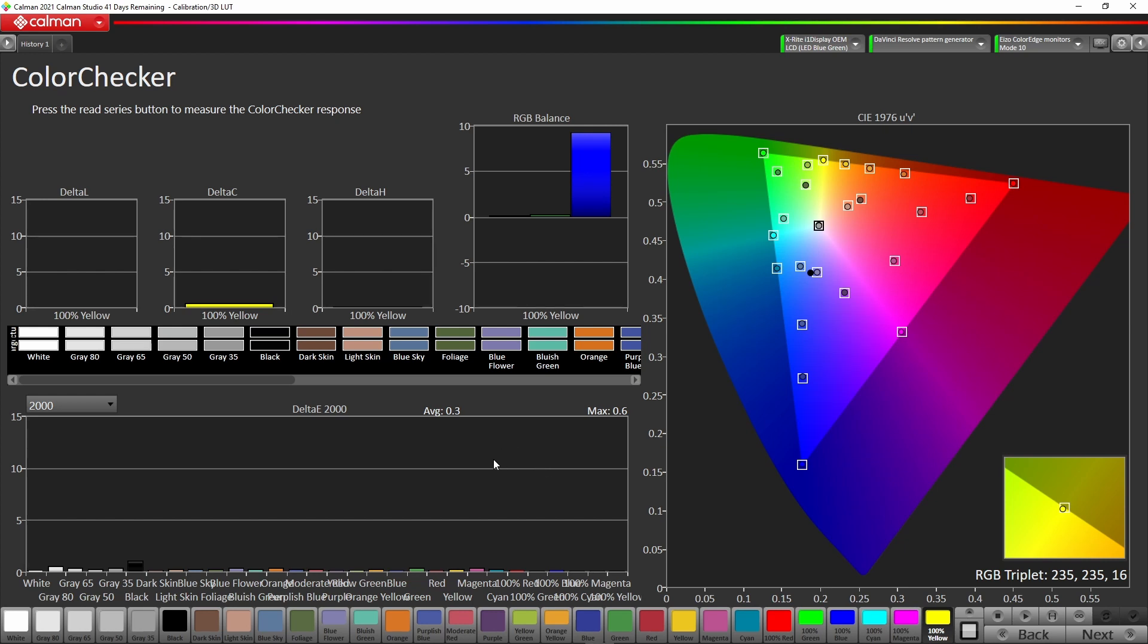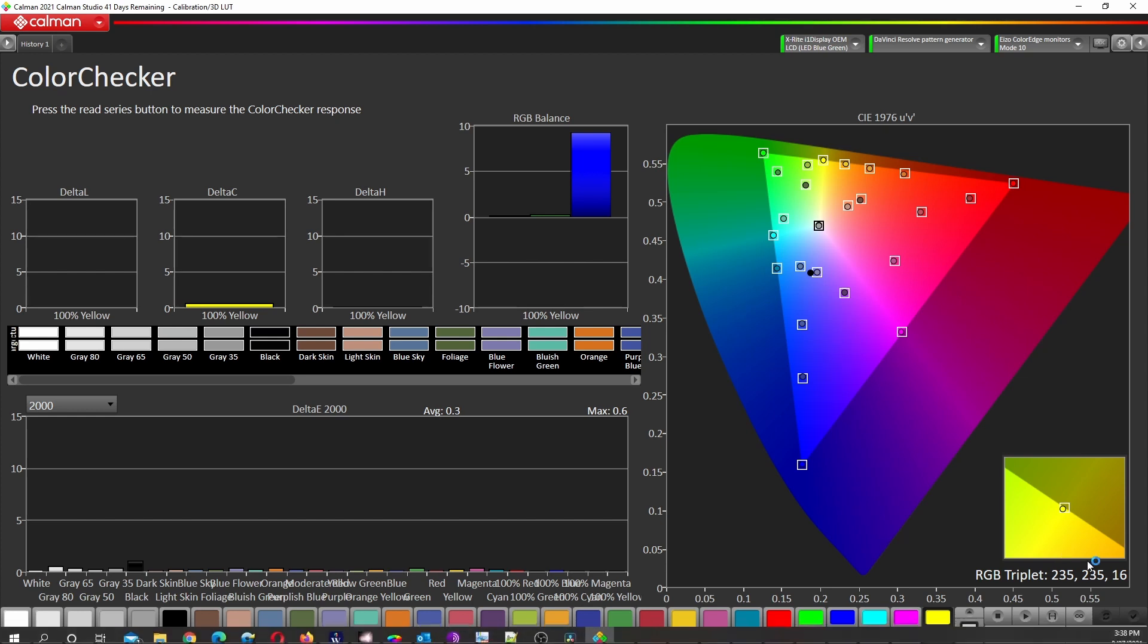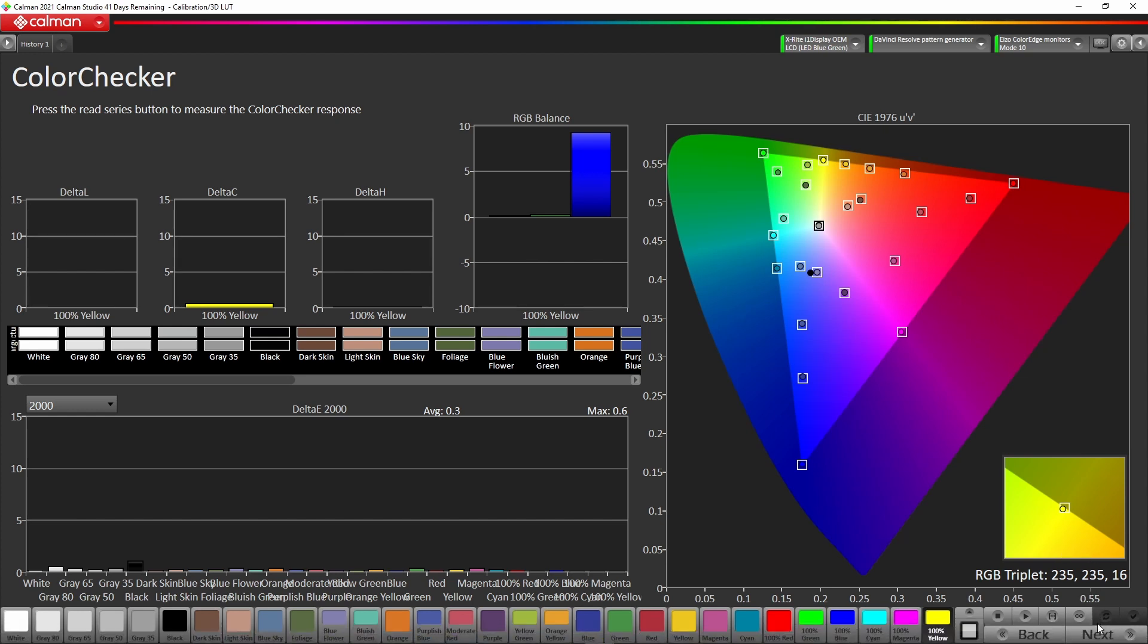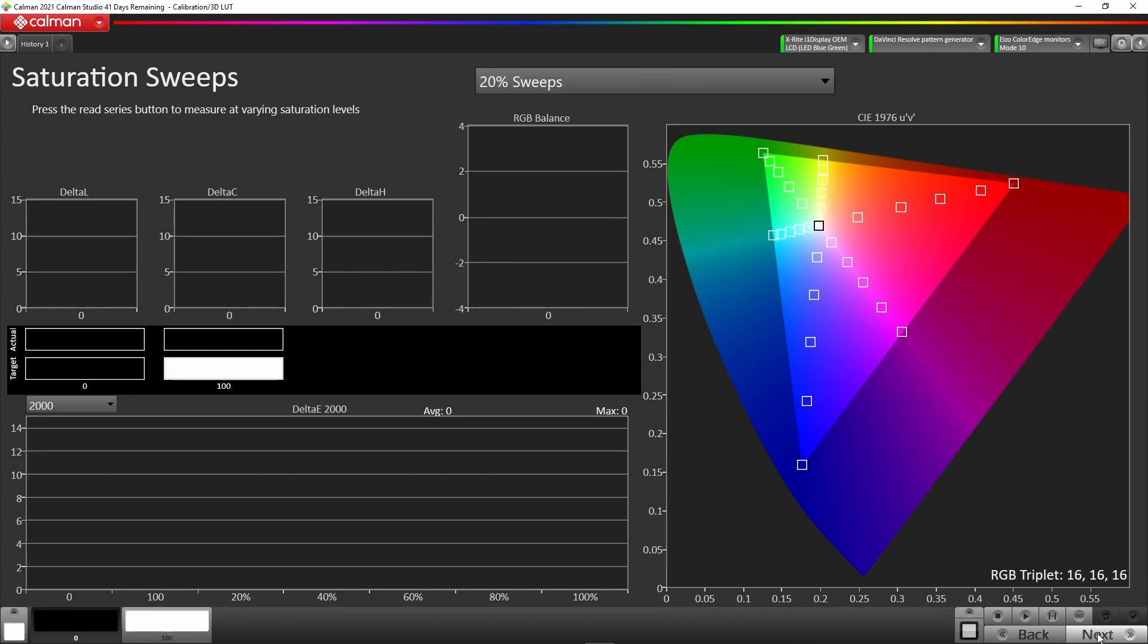We can see here we have an average delta E of 0.3, maximum of 0.6. So any errors are totally imperceptible to the human visual system. Then we hit the next button and we can do some saturation sweeps. Again, read series.